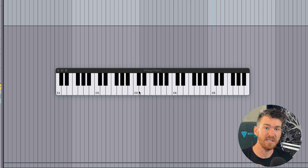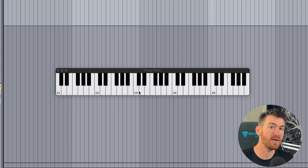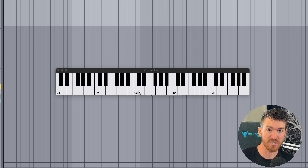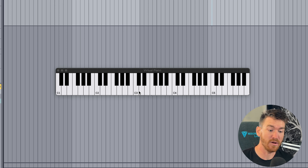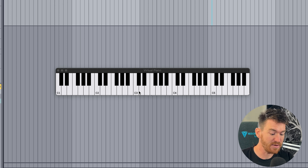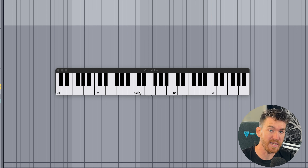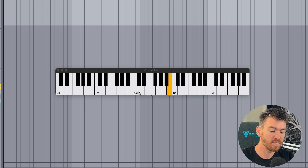Now that we know all the notes of the keyboard, we can start arranging them into scales. A scale is just a collection of notes that sound good together. The two most common types of scales are major and minor. Major scales tend to have a pretty happy tonality — they're a little more bright and uplifting than minor. Let's start by talking about major scales. C major is pretty easy because it uses only the white keys on the keyboard.